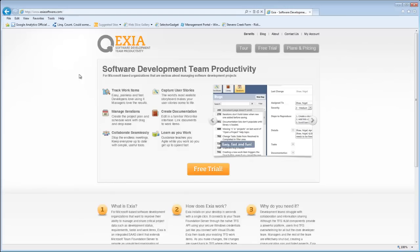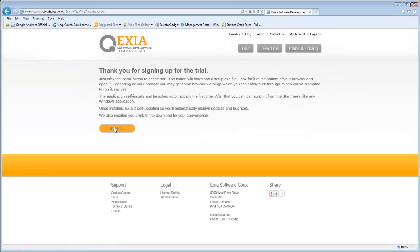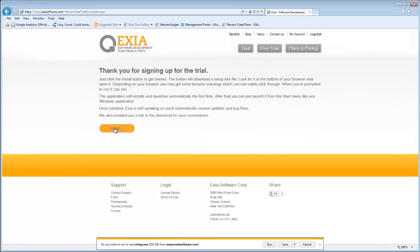So you go to the Exia site, you click the Free Trial button, and you install the Exia trial.